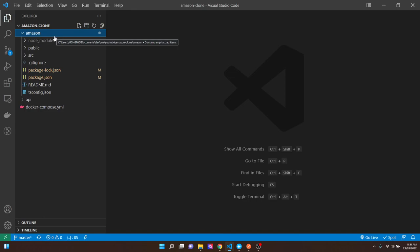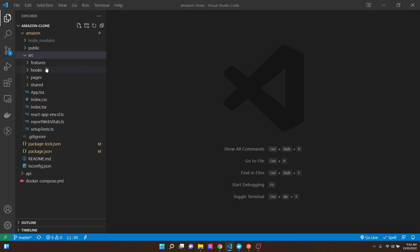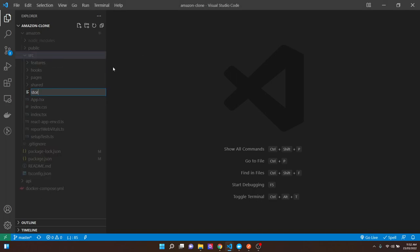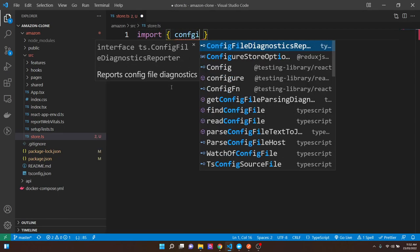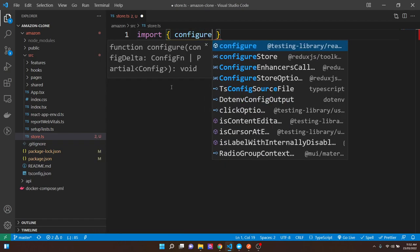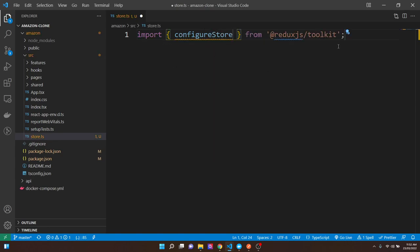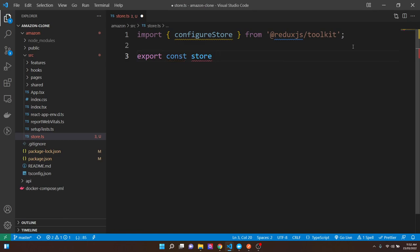In the Amazon front-end project, the first thing we want to do is create a store. We'll do this in the root of the project — a file called store.ts (notice it's .ts, not .tsx, since it's just TypeScript code). We'll import the configureStore method from Redux Toolkit. We'll export a constant variable called store — this is what we subscribe to to access the global state, the central place all our data will be.